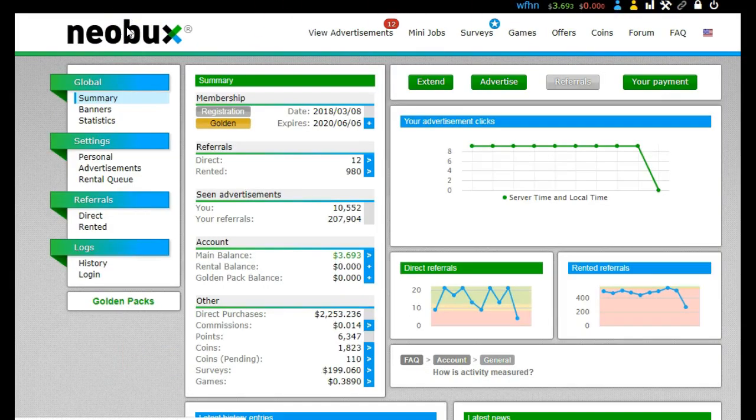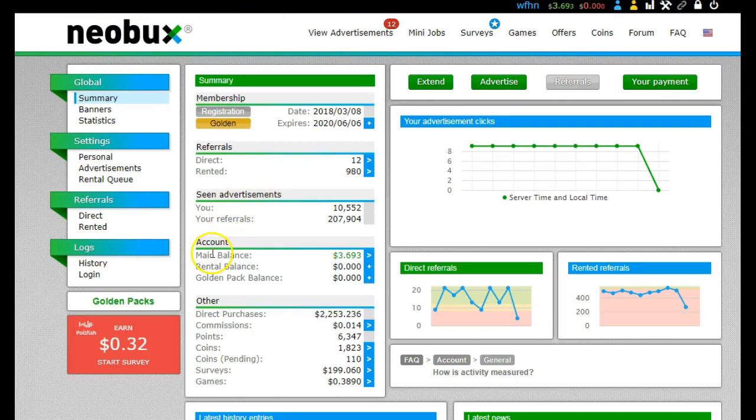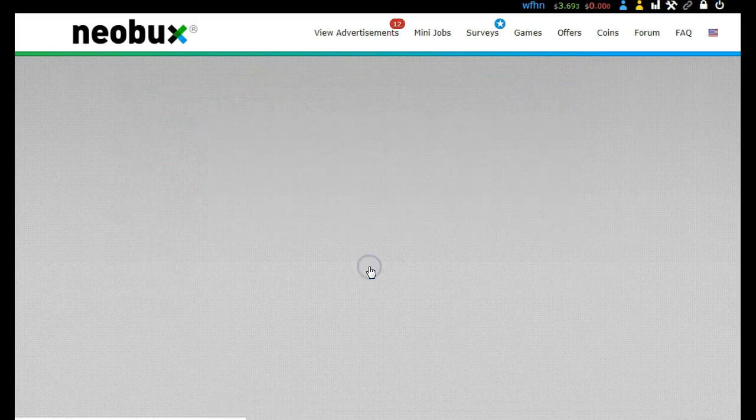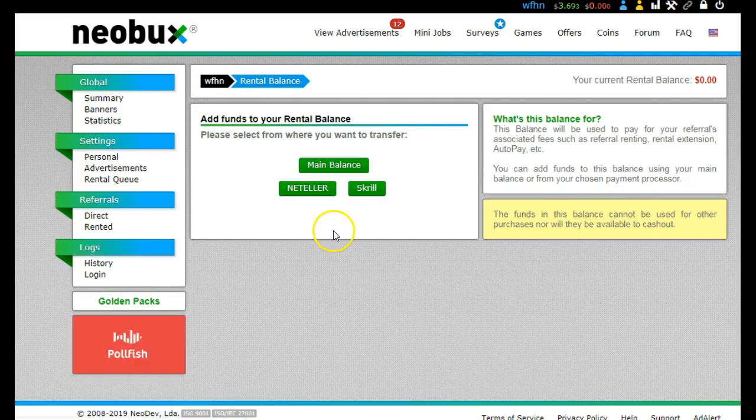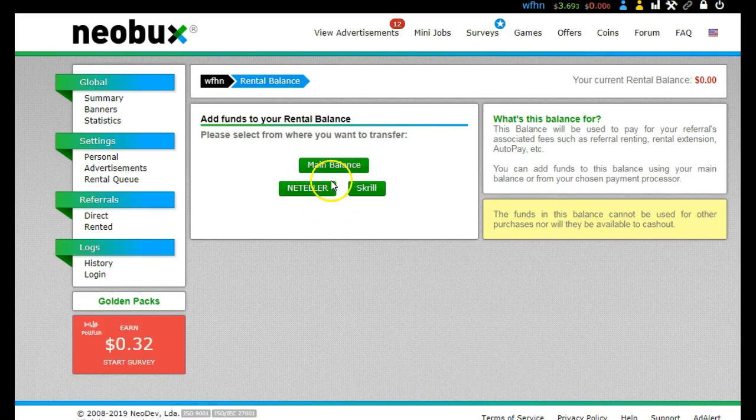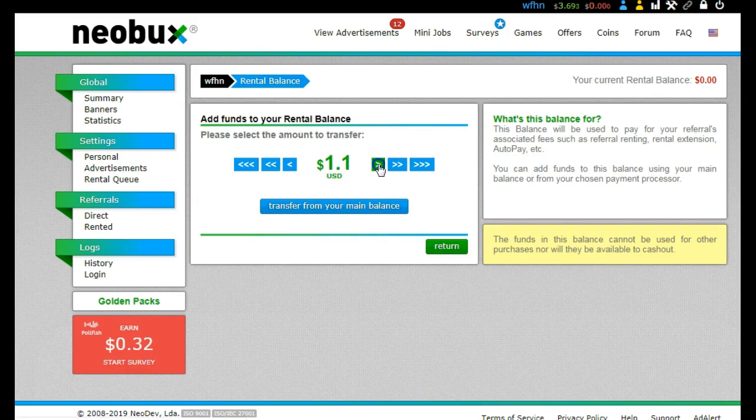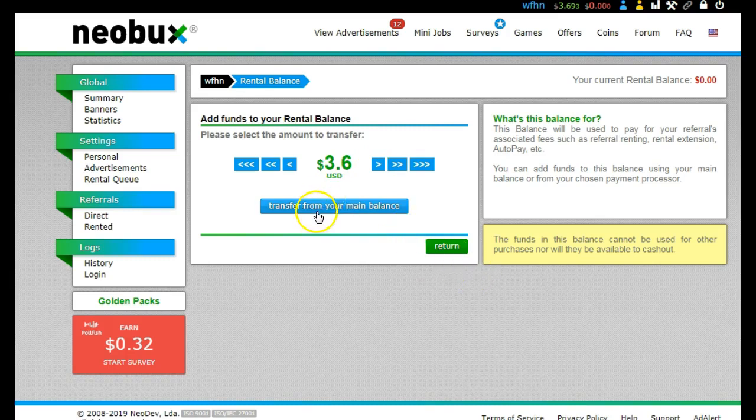So what I'm going to do is just move the money that's in my main balance over into my rental balance. So I want to transfer $3.60 from my main balance into my rental balance.